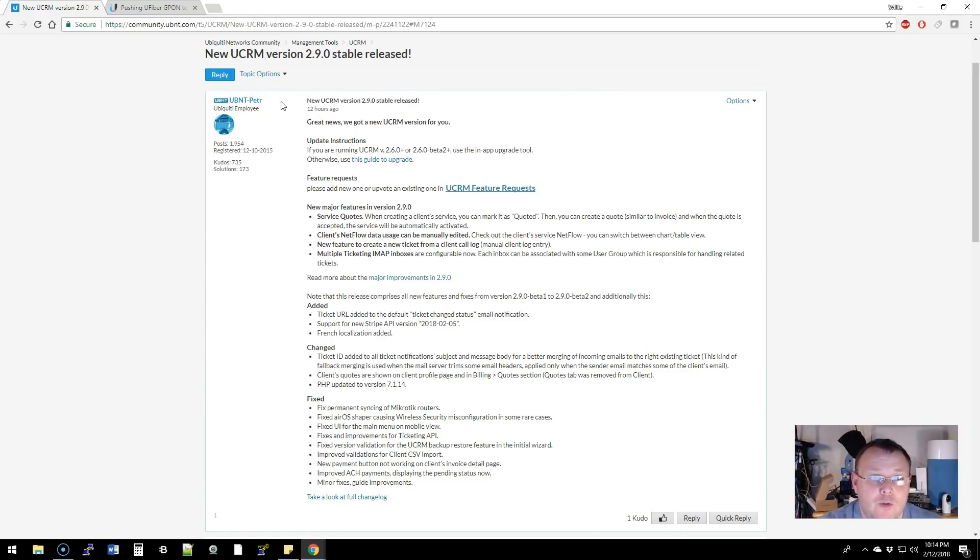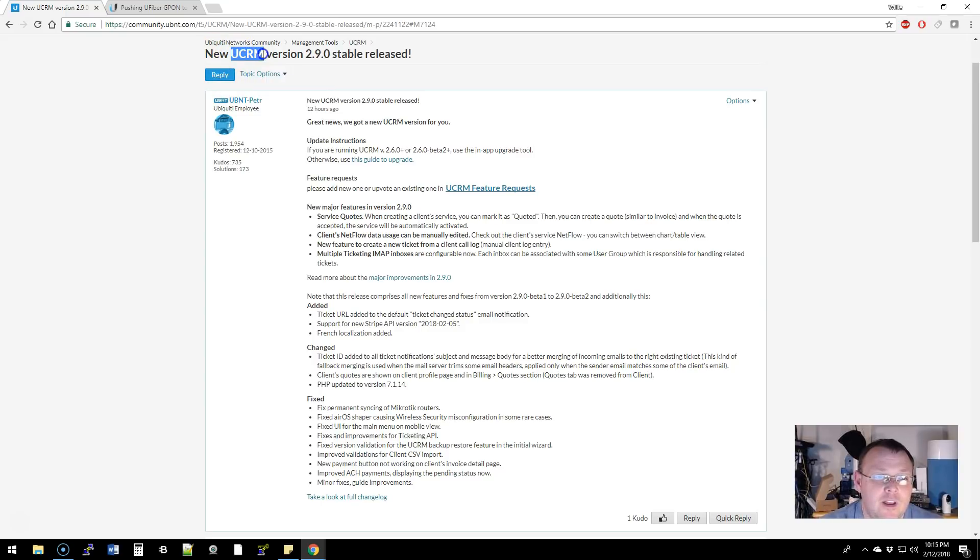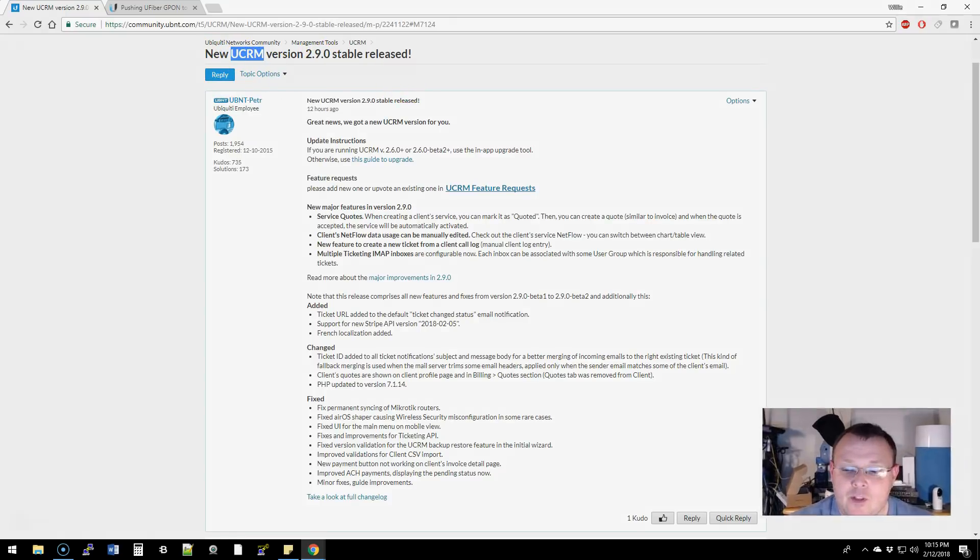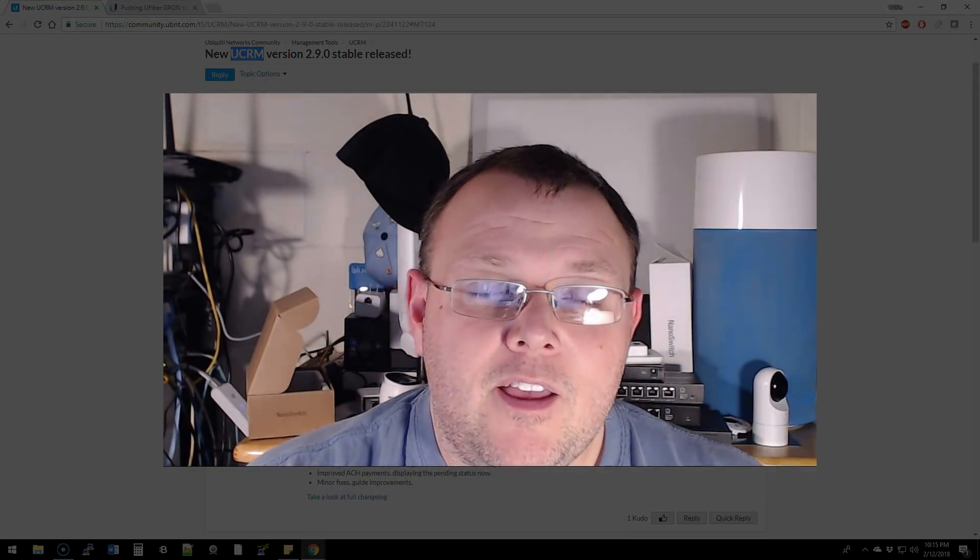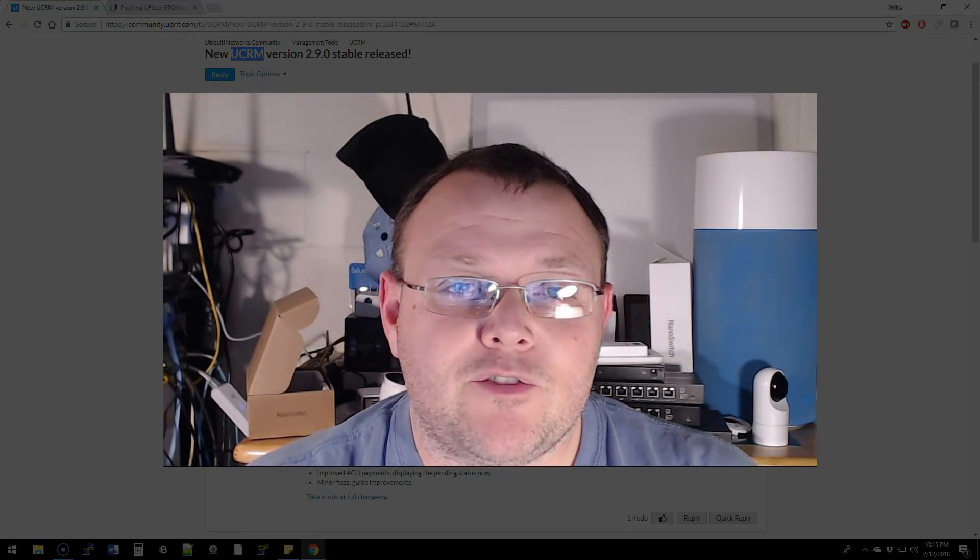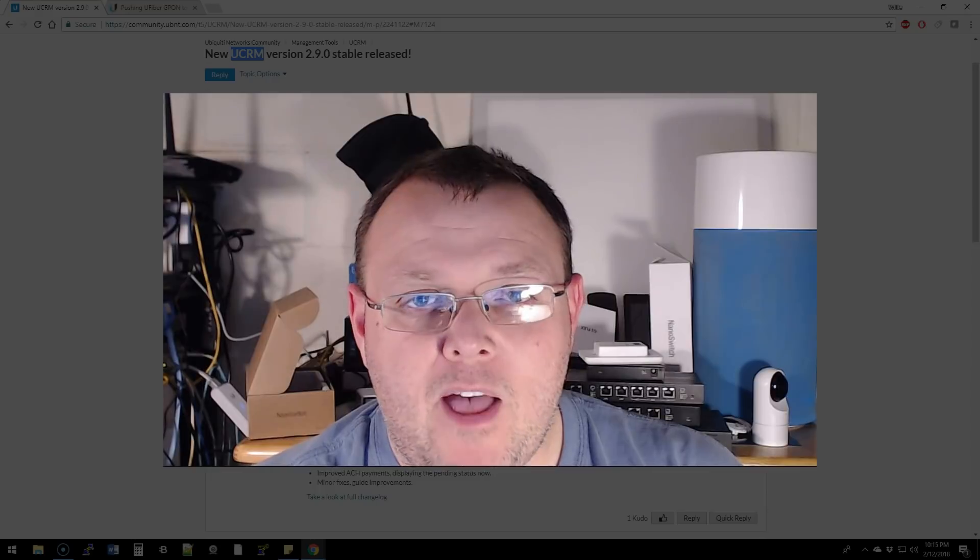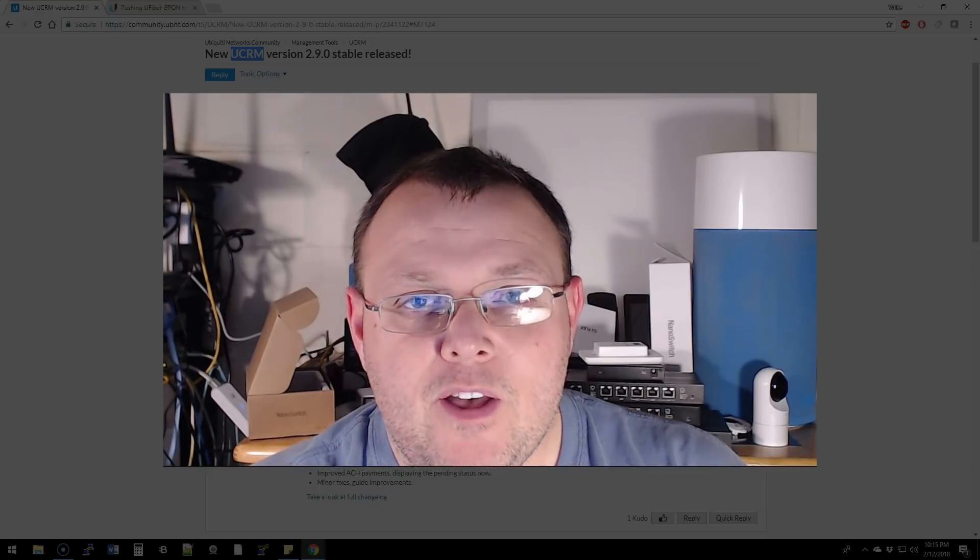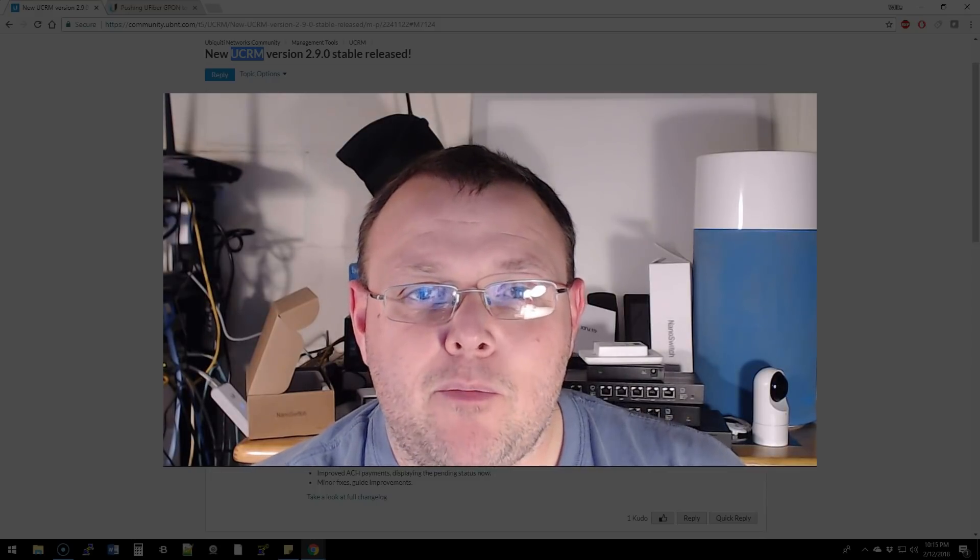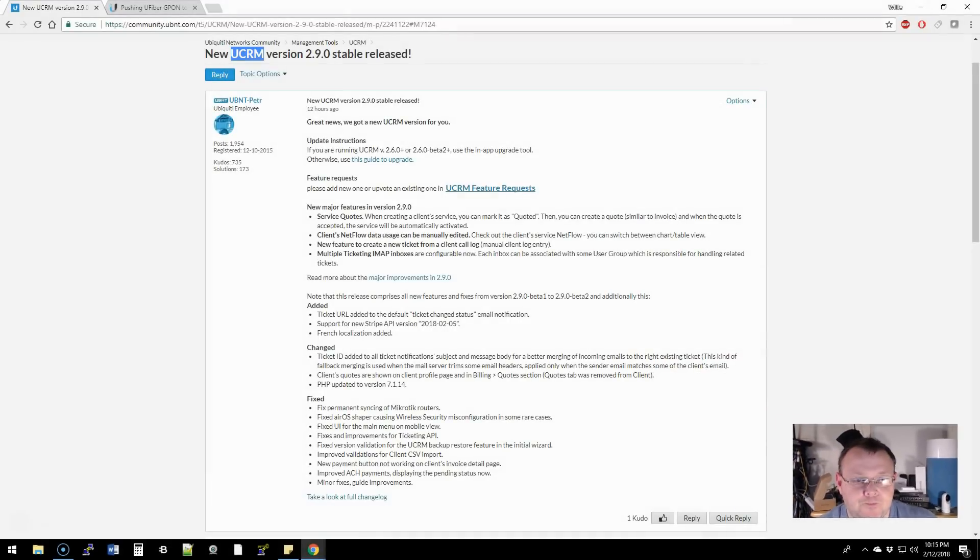the first thing that we're going to go over real quick is there has been a new version of UCRM released, 2.9 stable, and the UCRM software is Ubiquiti's free WISP management platform. So if you're interested in building a WISP, go out and check this software out.